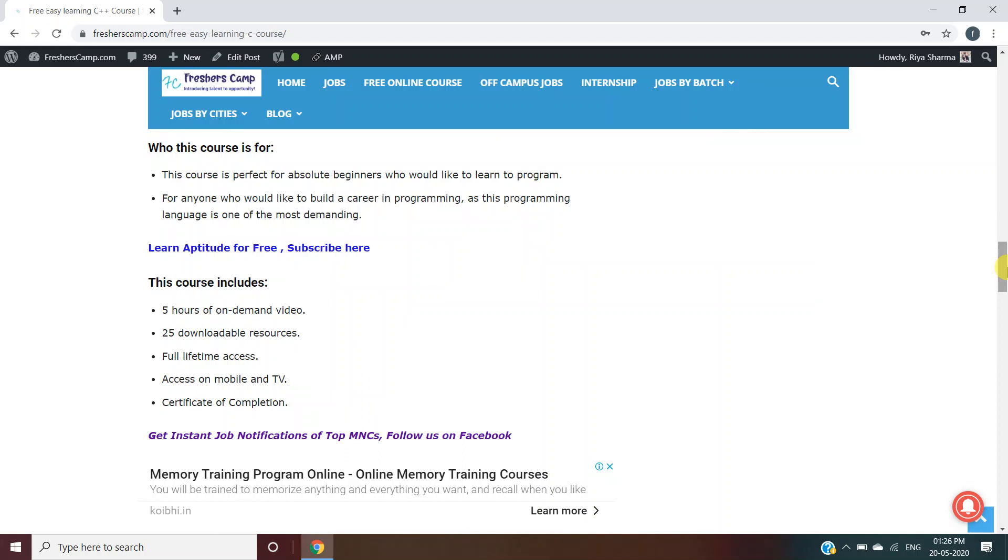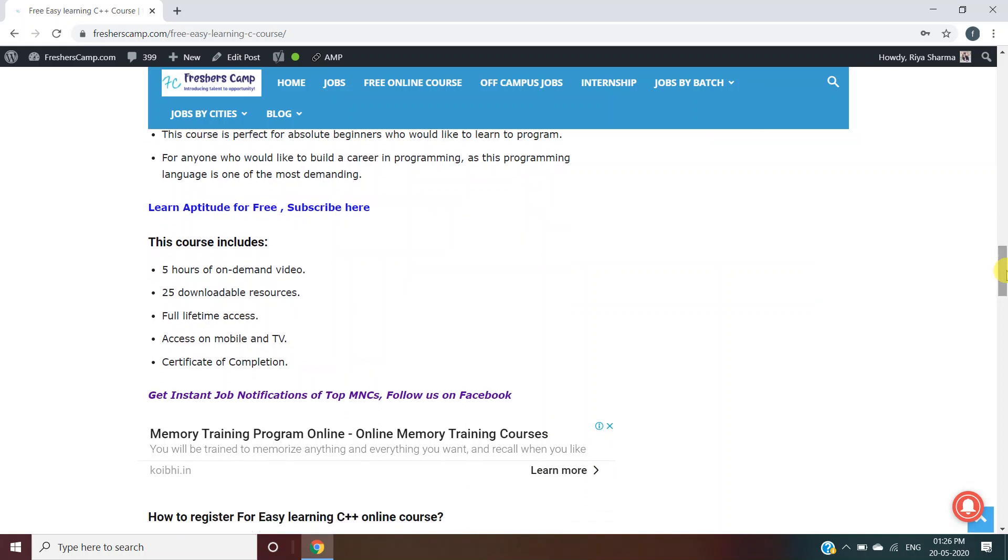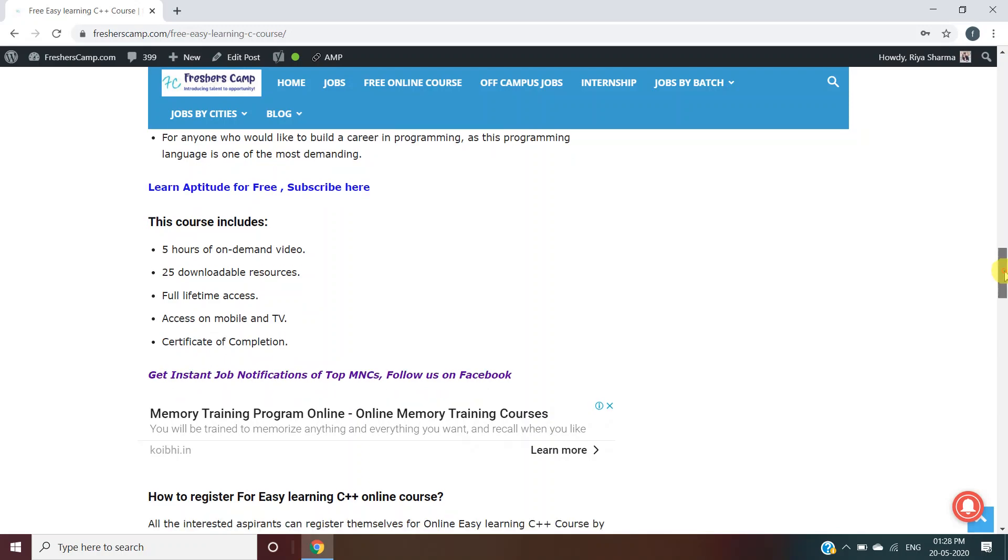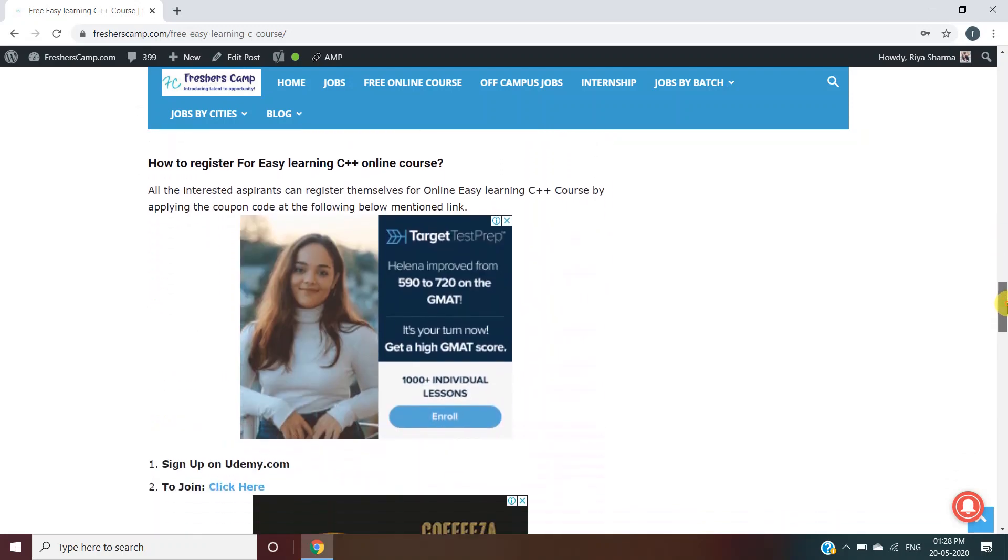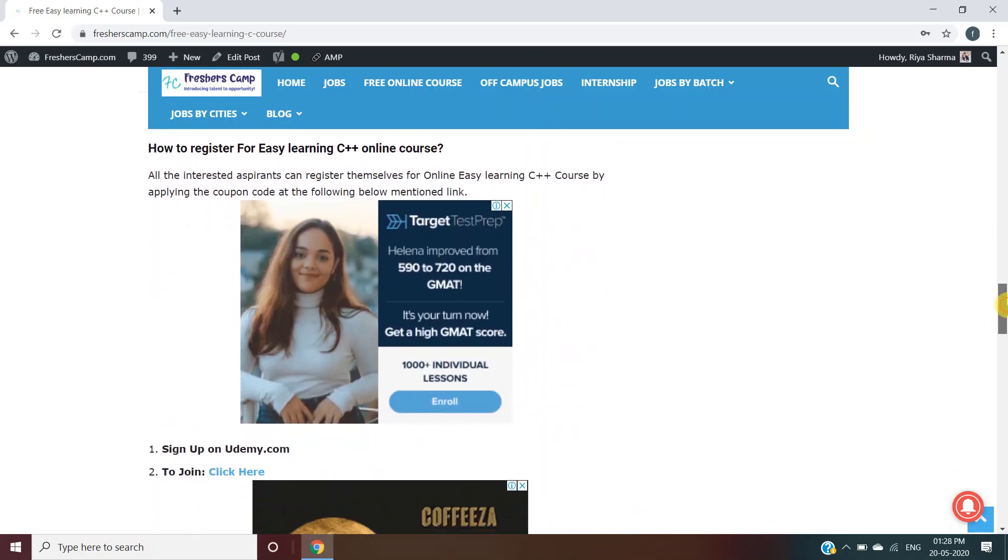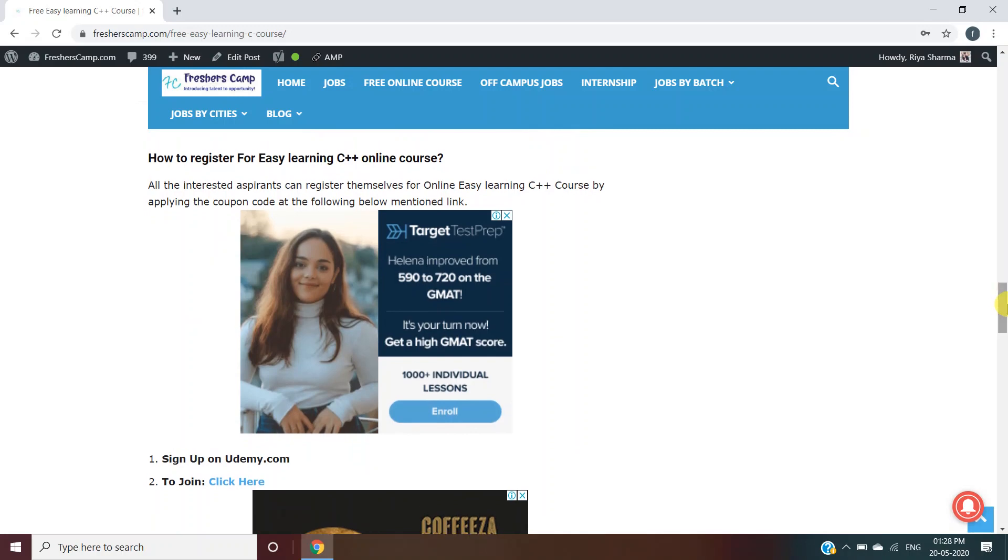This course includes five hours of on-demand video, 25 downloadable resources, full lifetime access, access on mobile and TV, and a certificate of completion. How to register for this Easy Learning course? You have three steps.